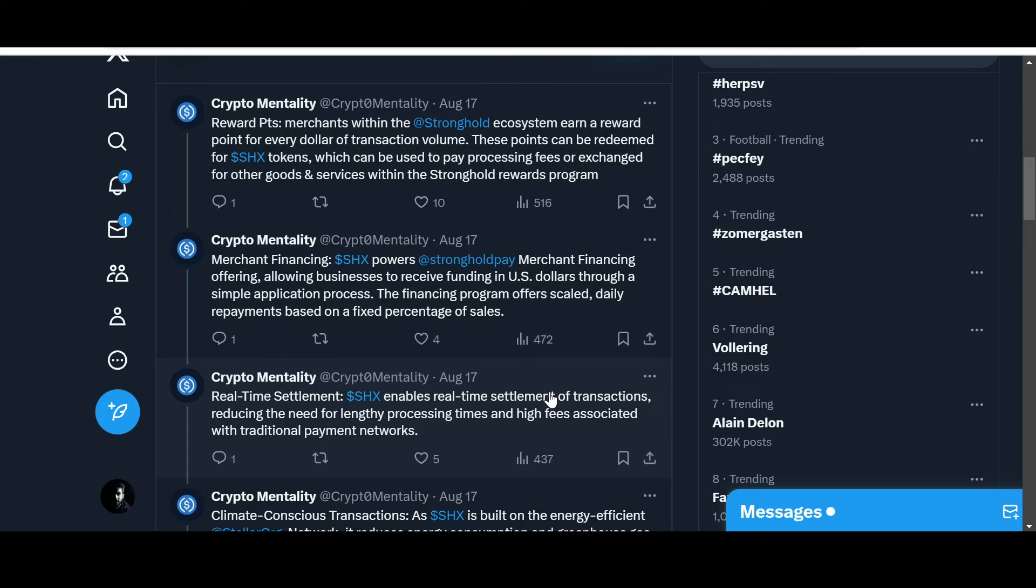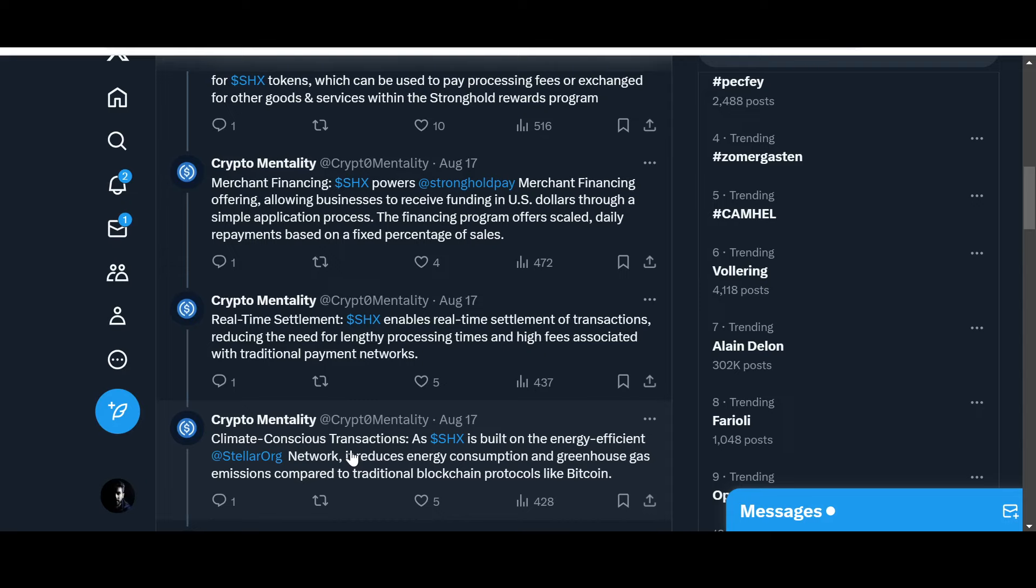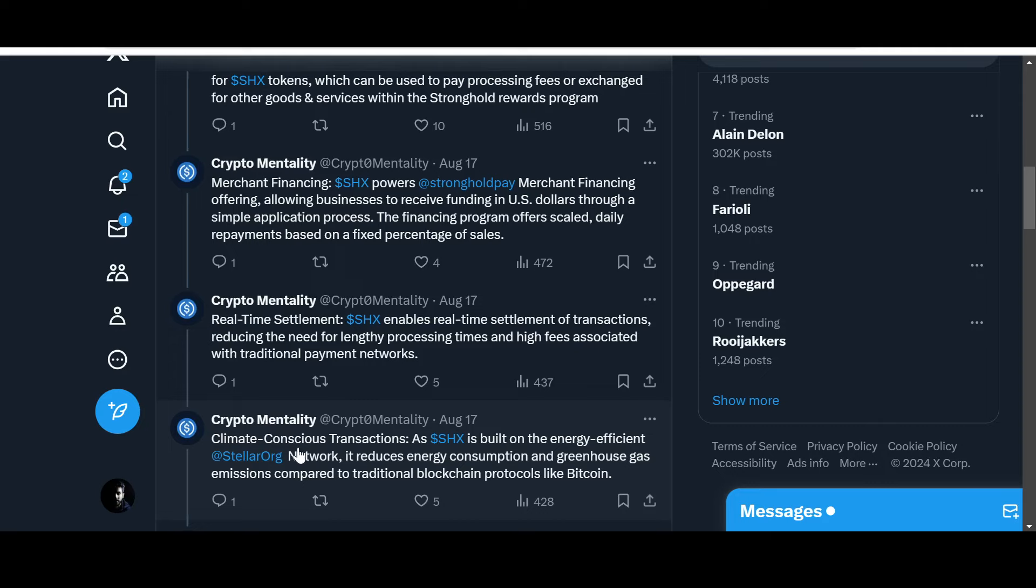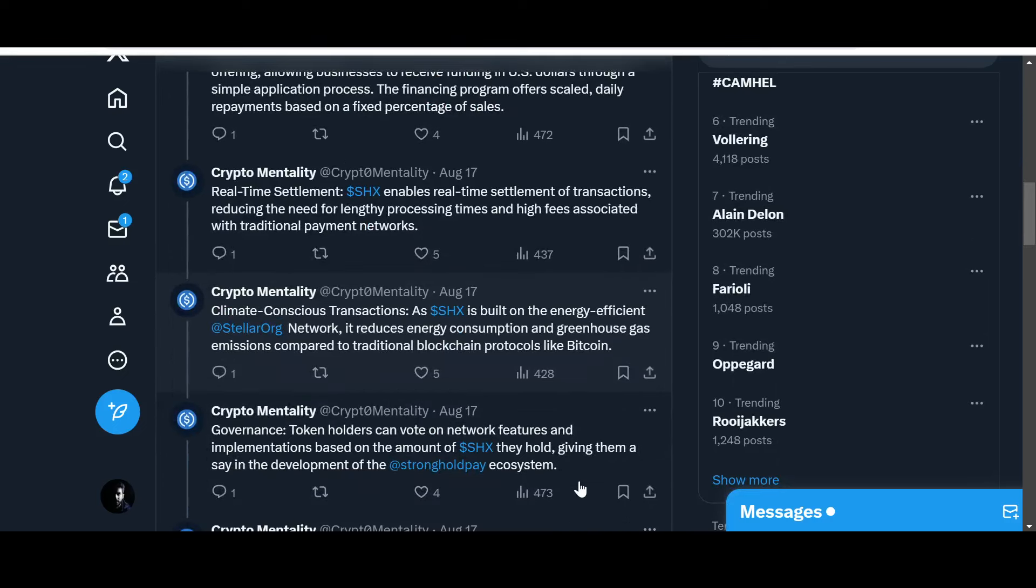Climate conscious transactions: the new generation of activists stress upon environmentally friendly policies, being thoughtful of climate change and global warming. SHX, being a next generation project, heavily considers that as well. Look at this - climate conscious transactions. As SHX is built on the energy efficient Stellar network, it reduces energy consumption and greenhouse gas emissions compared to traditional blockchain protocols like BTC and others.